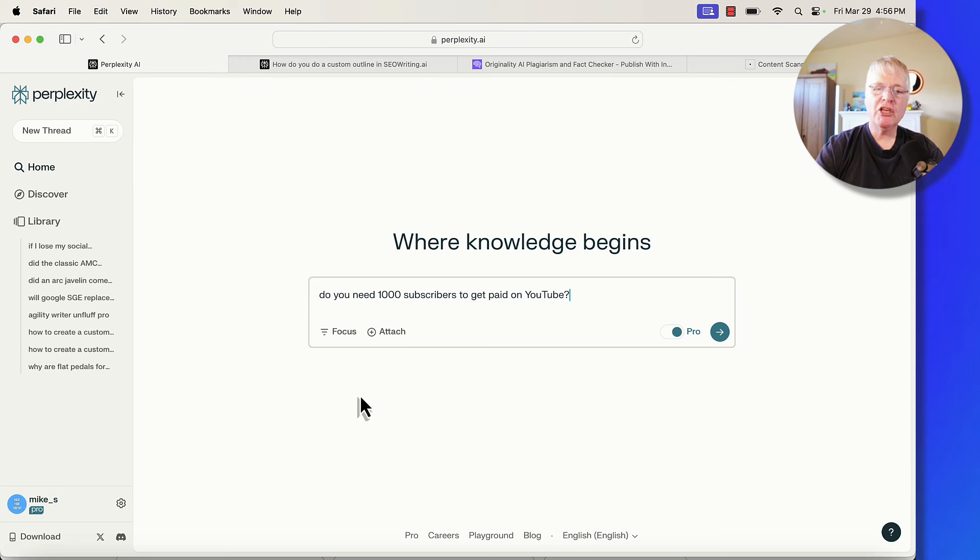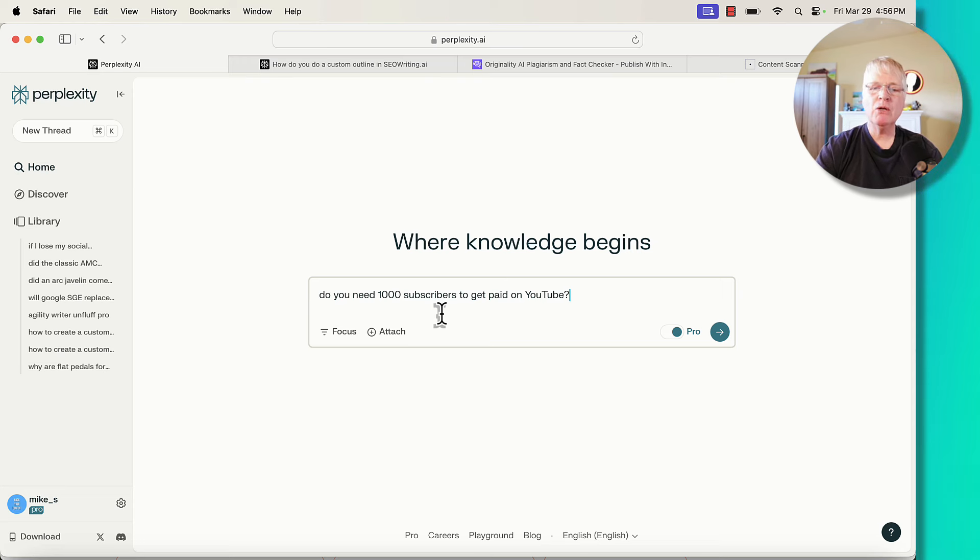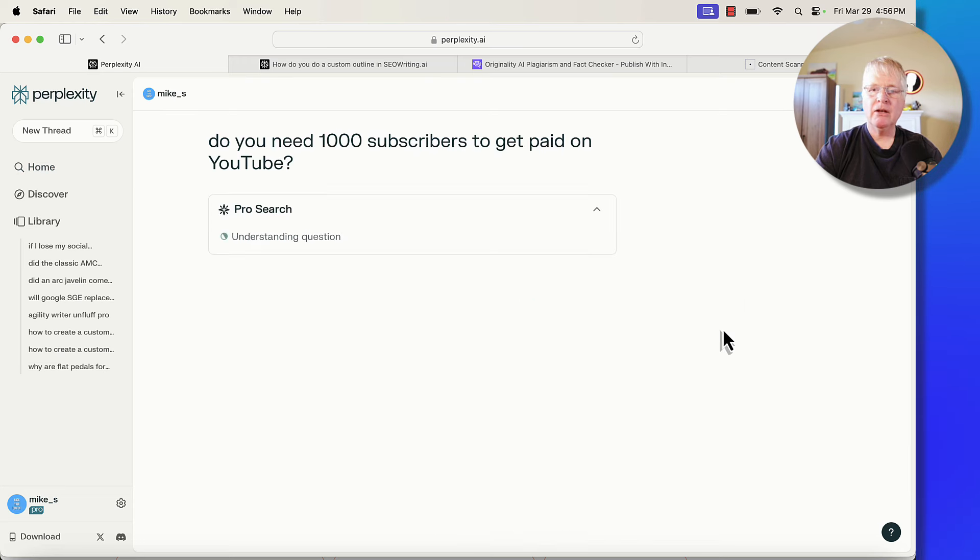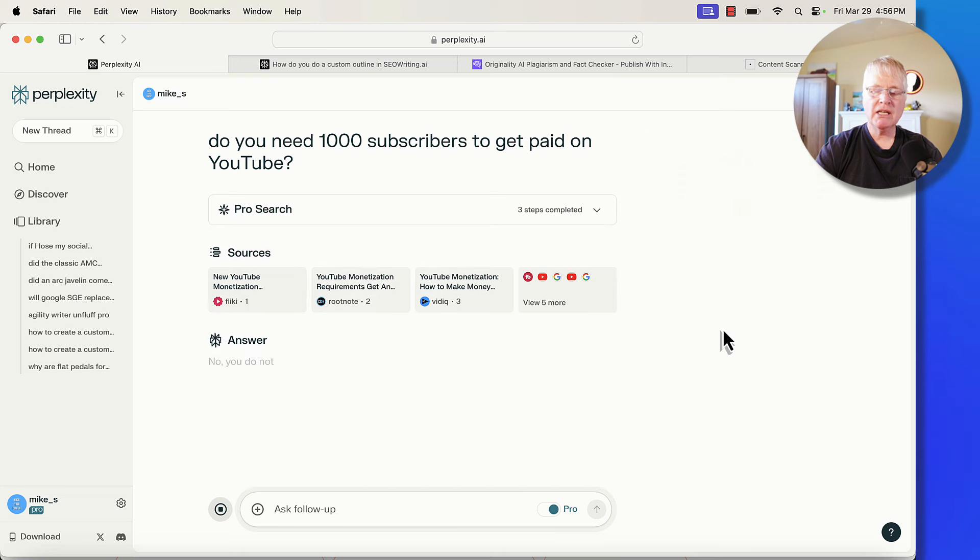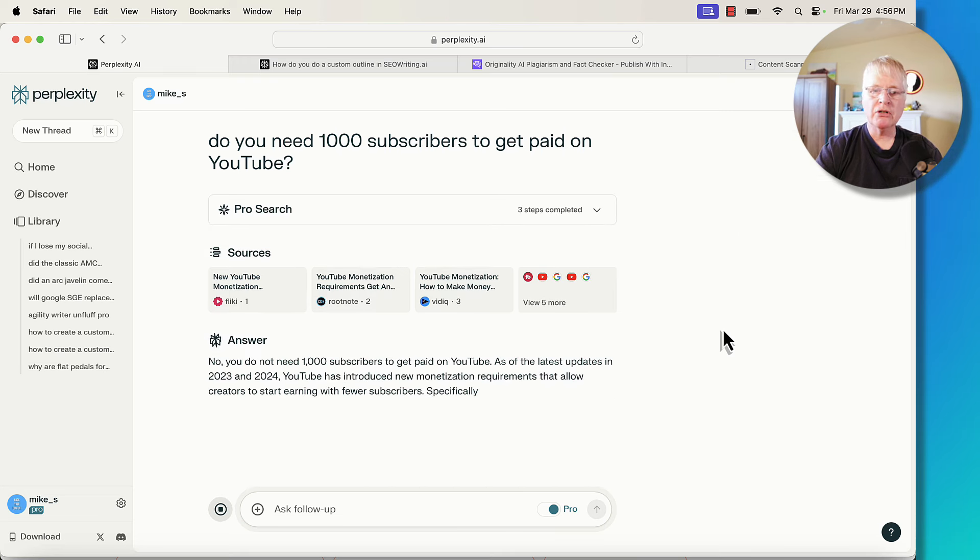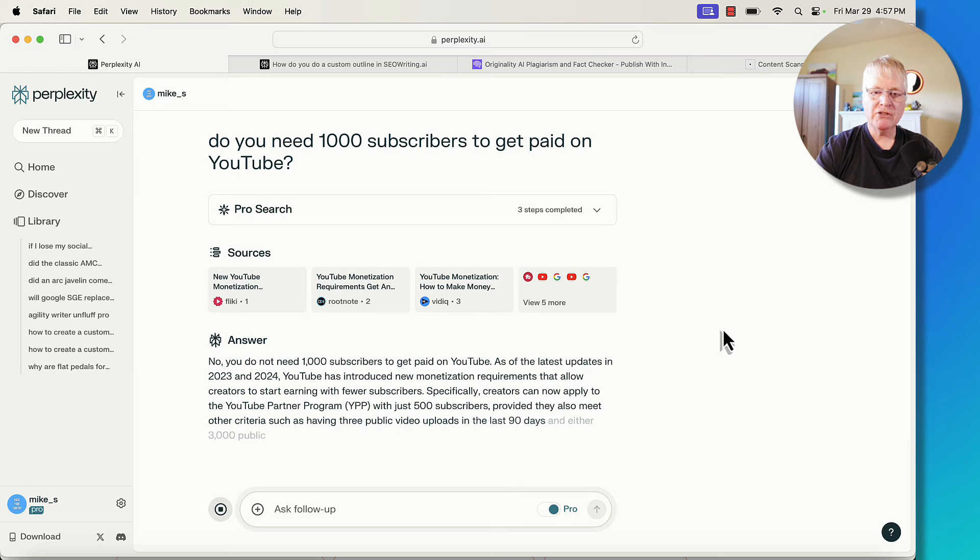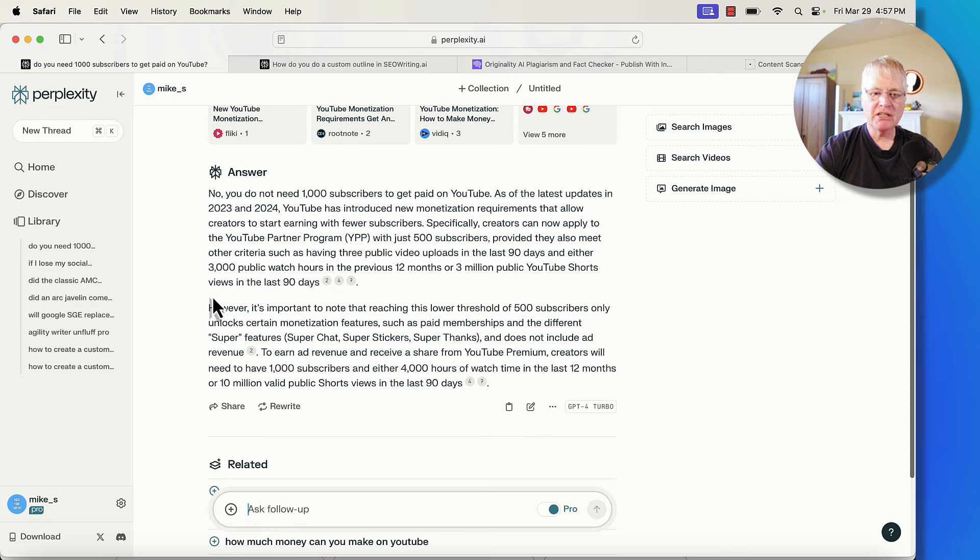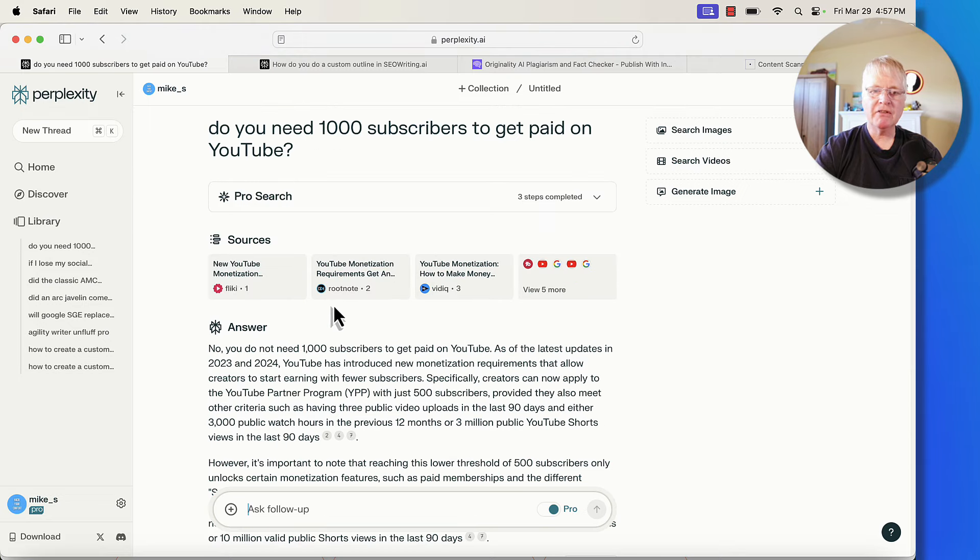Let's say you have this question: Do you need 1000 subscribers to get paid on YouTube? Now if we go ahead and run that query, Perplexity is doing something very similar to the generative search that you saw in Google, but much better. We'll let it answer here and then we'll go through it. So you get an answer that has a lot of good information in it. And of course you have links to some additional websites.